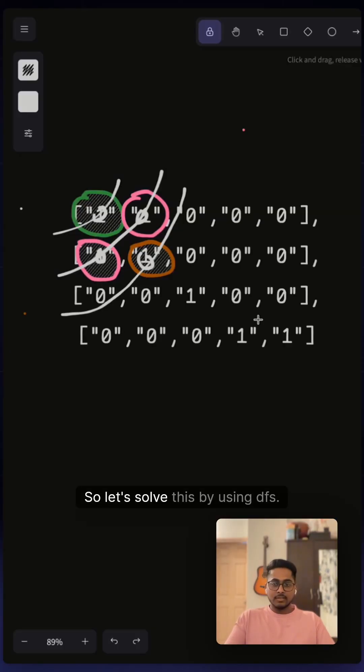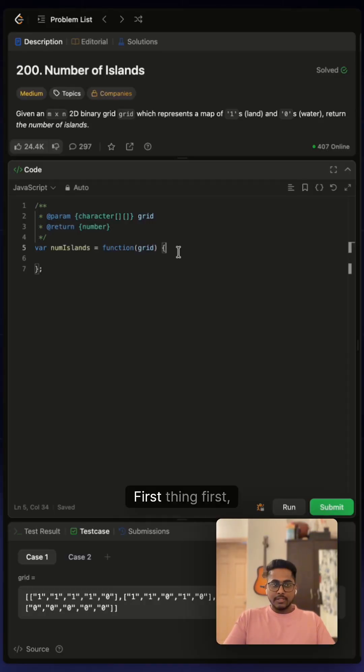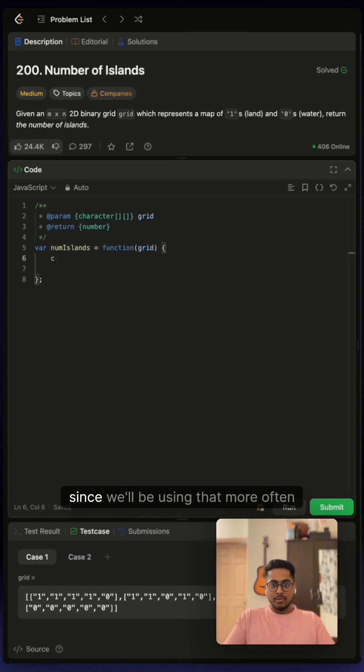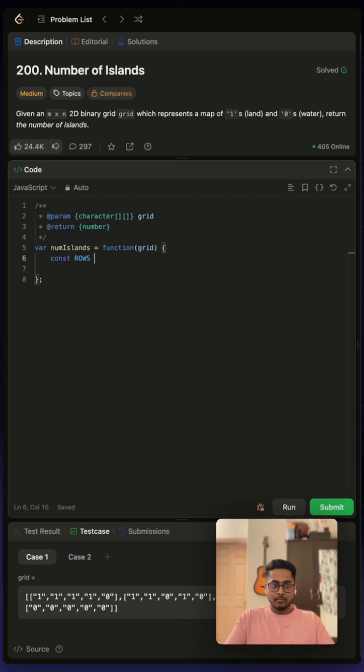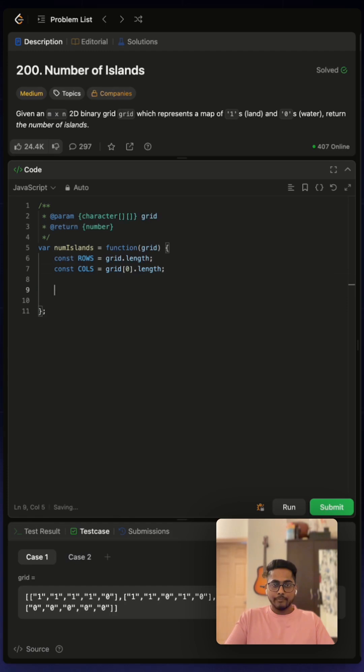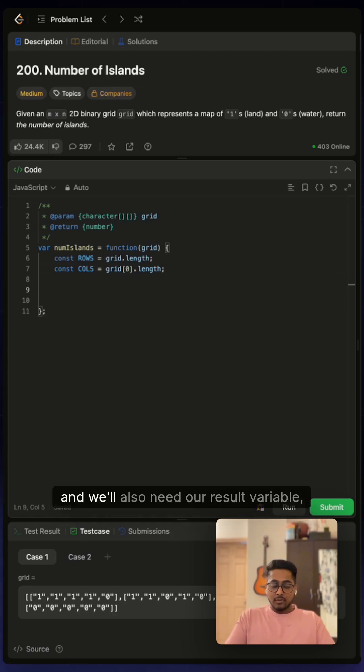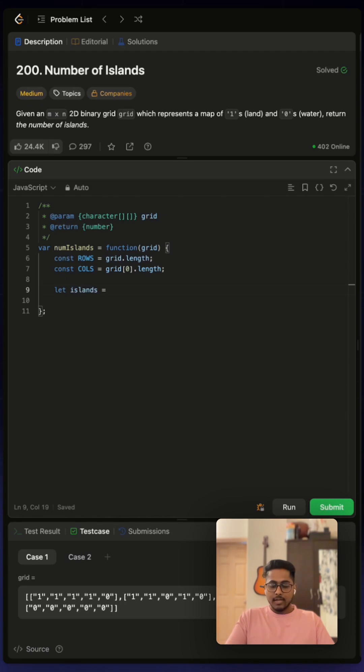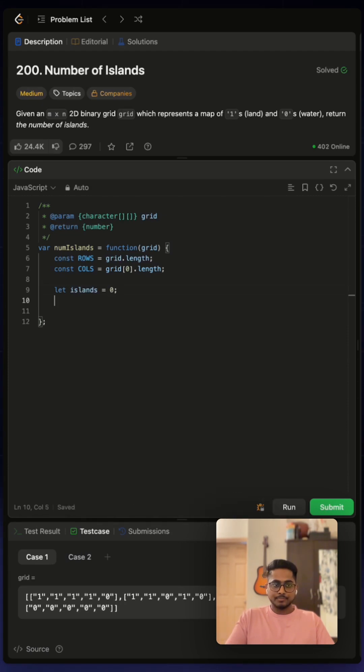So, let's solve this by using DFS. First thing first, let's define our rows and columns since we'll be using that more often. And we'll also need our result variable. Let's call it islands. And we can initialize it with zero.